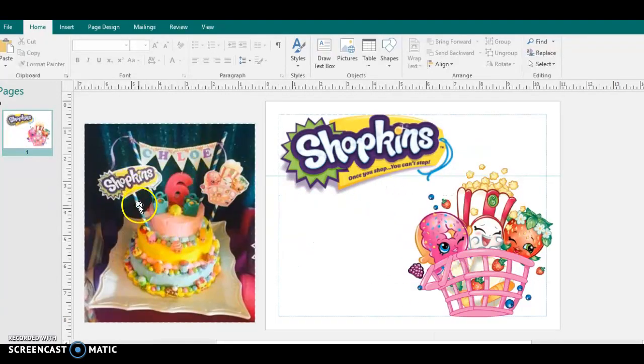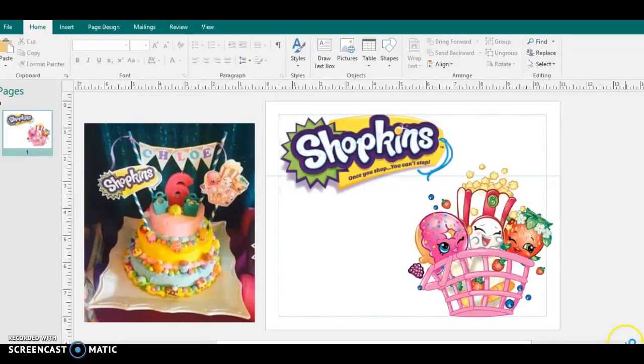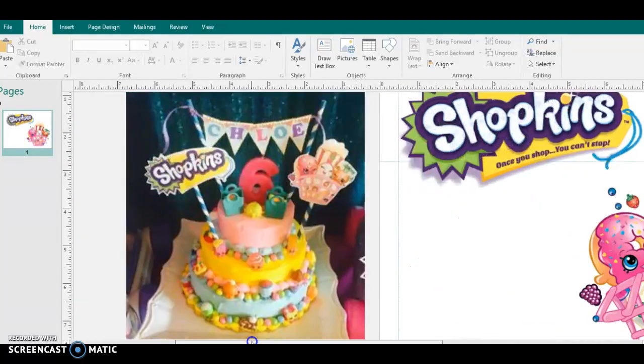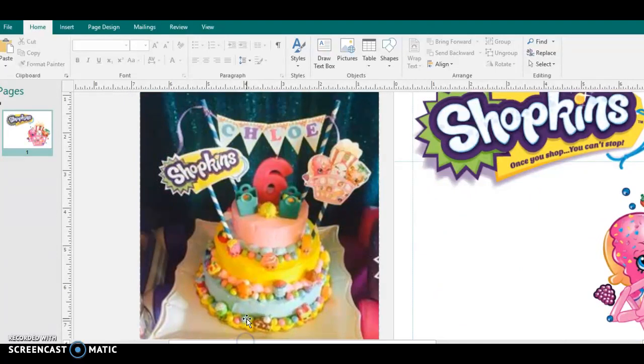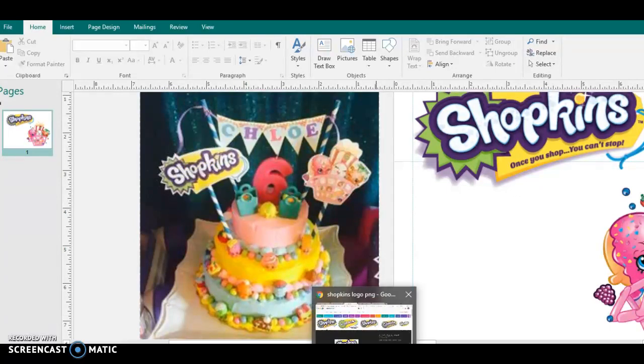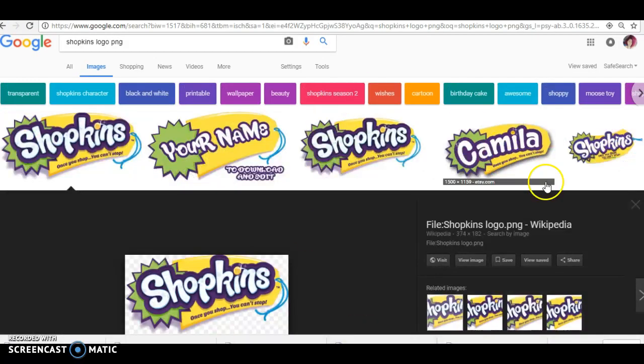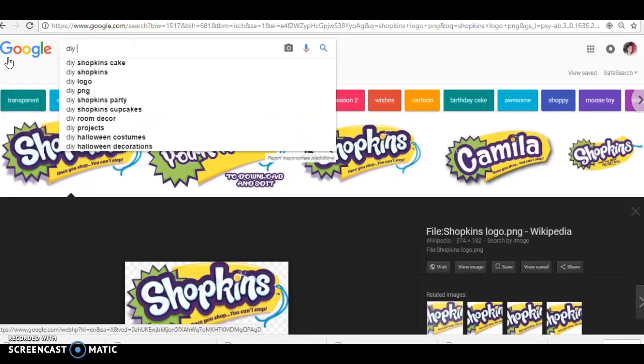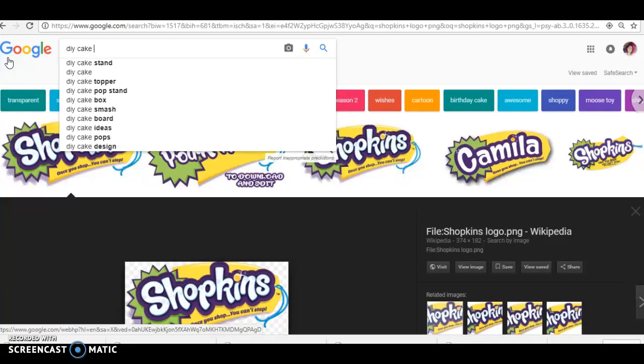And as you can see, this person right here, this person over here added theirs with straws. It looks like they attached their images to the straws. A lot of people also do it with toothpicks or the wooden dowels. Let me see, do-it-yourself cake toppers.